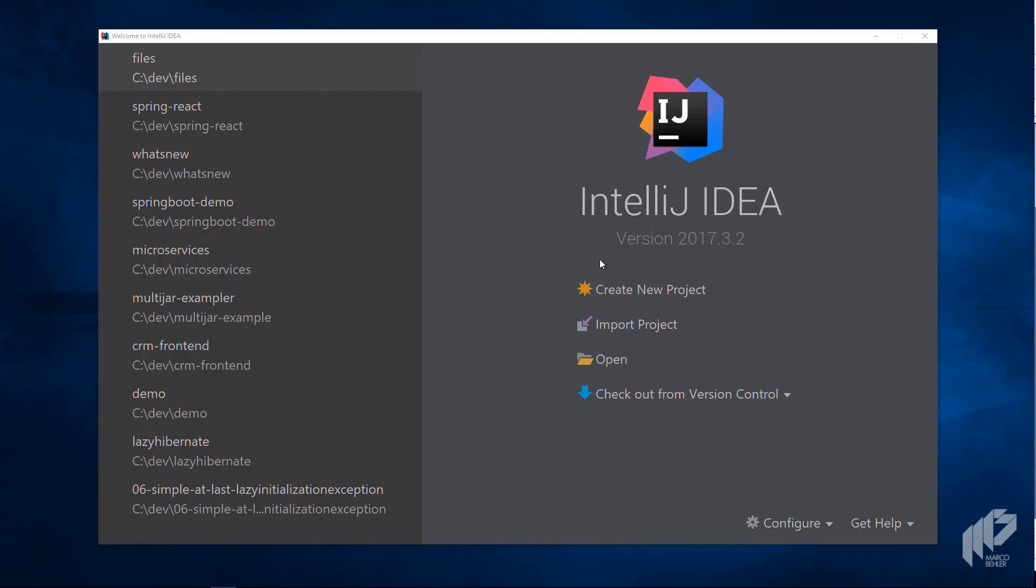In this episode you'll learn what Project Jigsaw, the new module system in Java 9, is and how to get started with it.